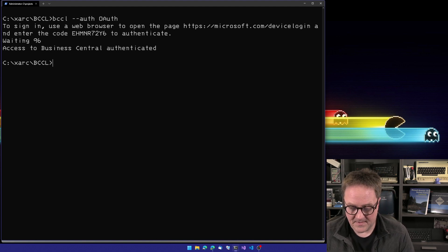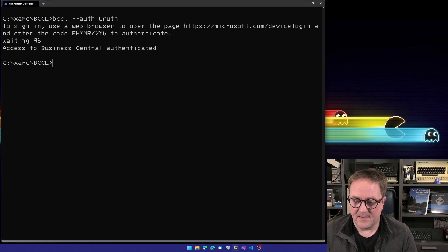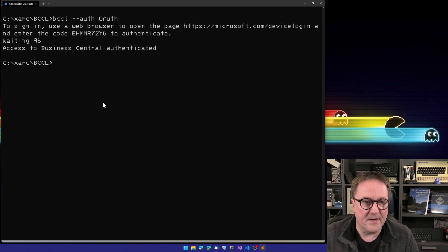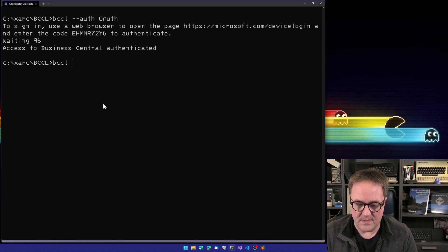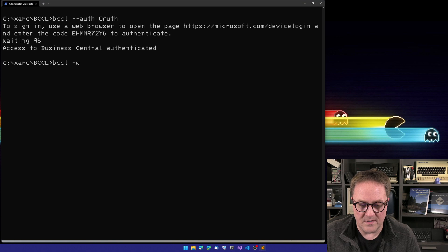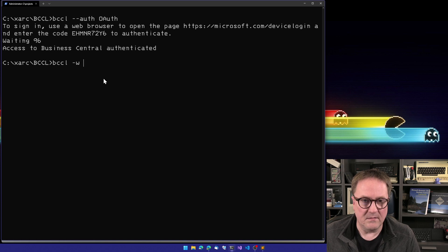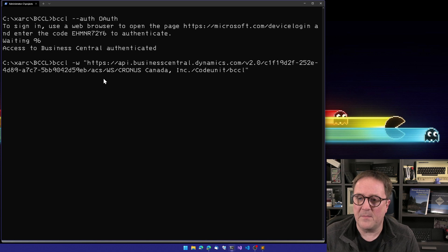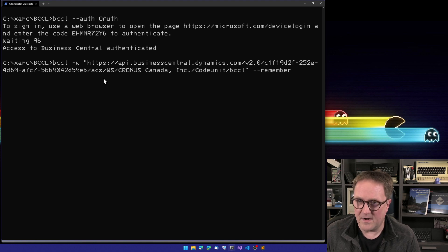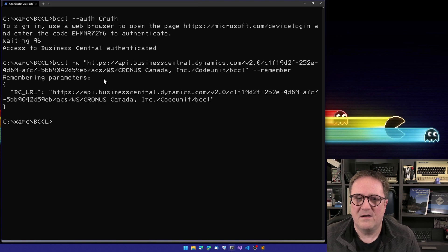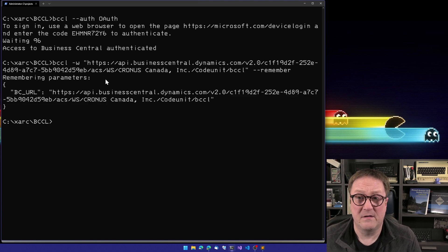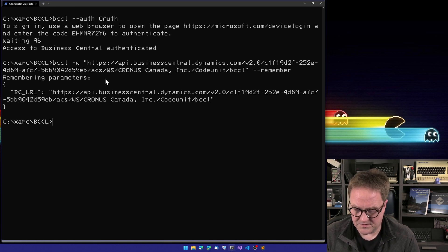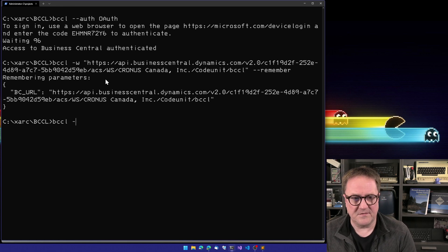The way that actually works is that now we can connect to a web service. We get the URL from the web service, the BCCL URL. In this case, I'm connecting to my tenant. What I'm going to do now is use the dash dash remember function. I'm telling BCCL, please just remember this parameter because then I don't have to type it on every call. So since I am connected, I can now try to ask BCCL for something.